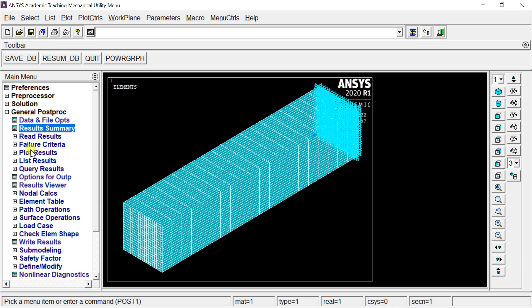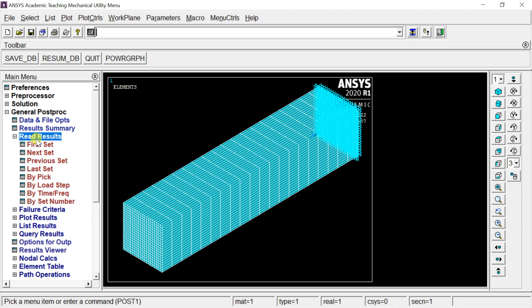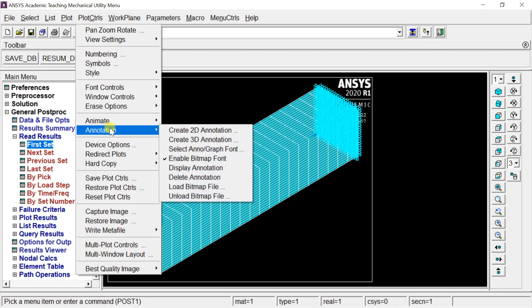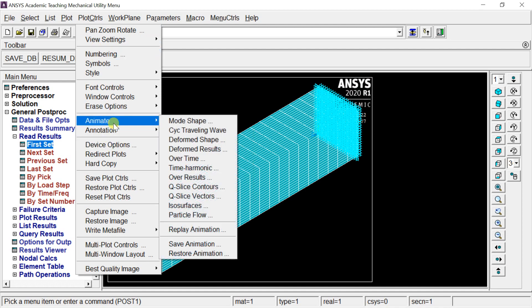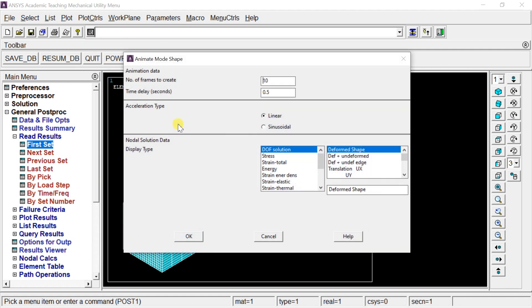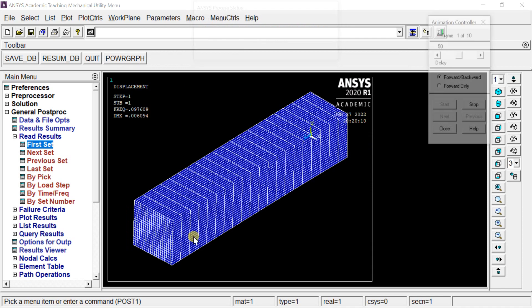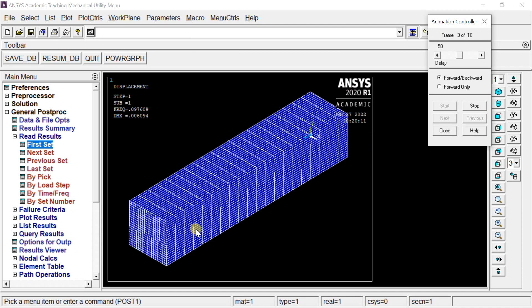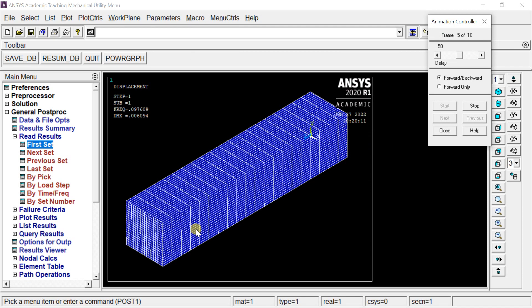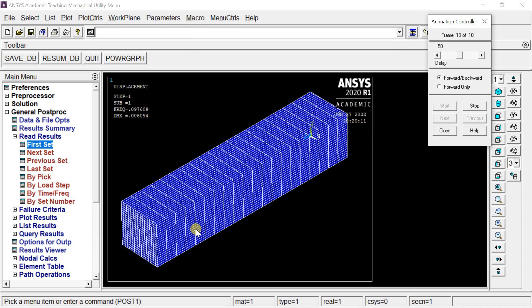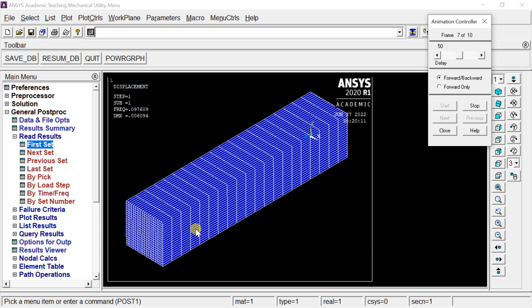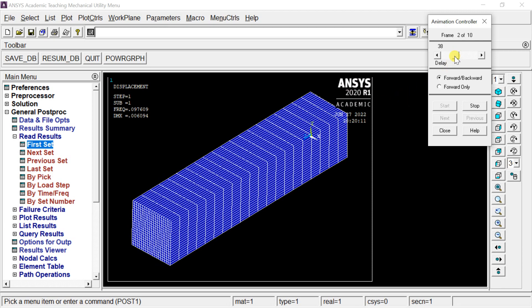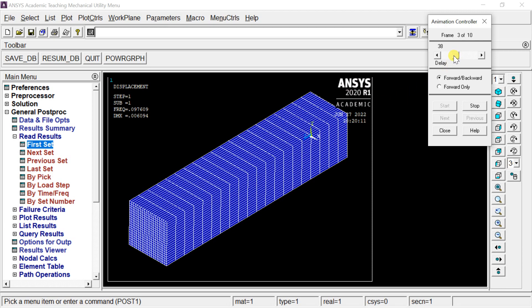Now go to Read Results and click on the First Set to see the first modal shape. Go to Plot Controls, select Animate, and select Mode Shape. Click OK. Adjust the slider to speed up or slow down the animation.